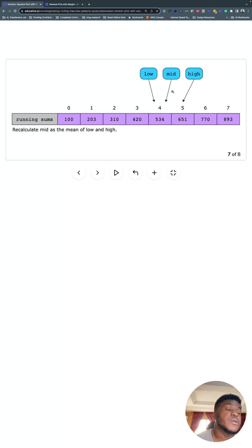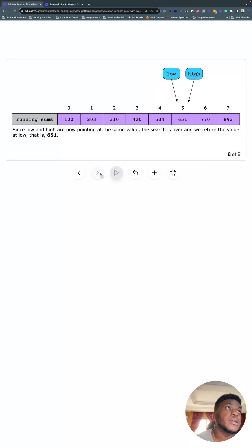And then mid is less than it. So we're going to move low here. And that's going to break the loop because low is no longer less than high. And we have our value, what we want to return.